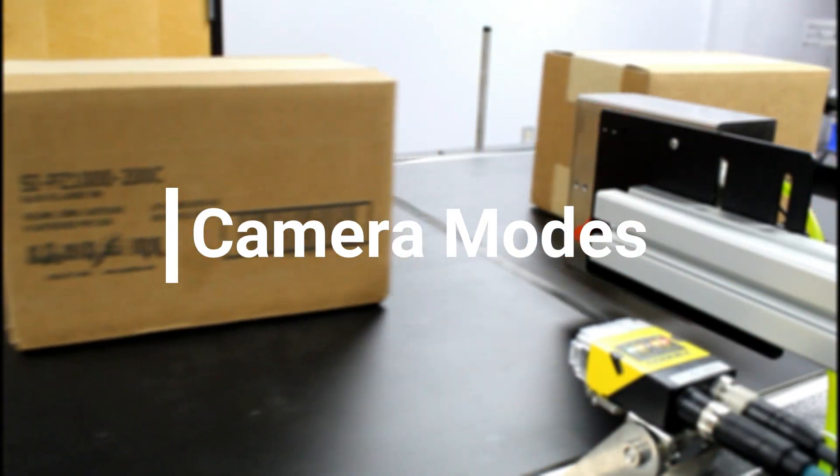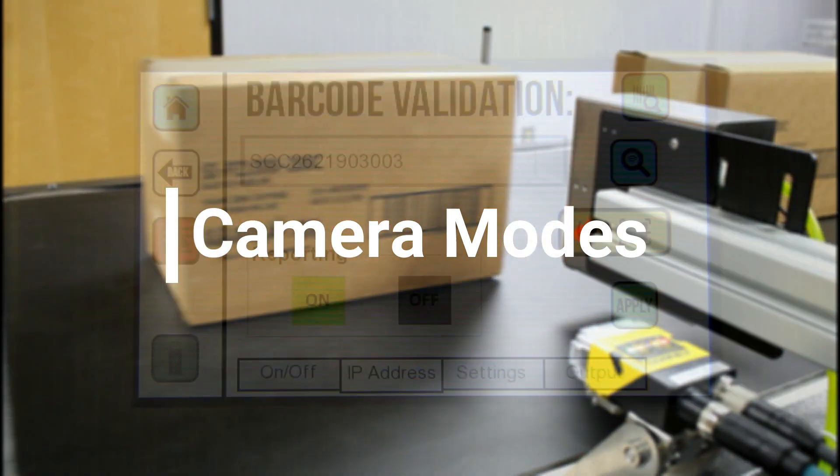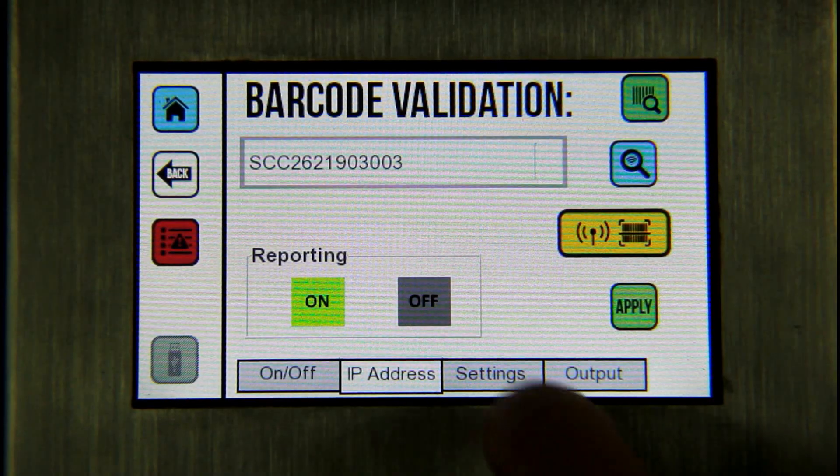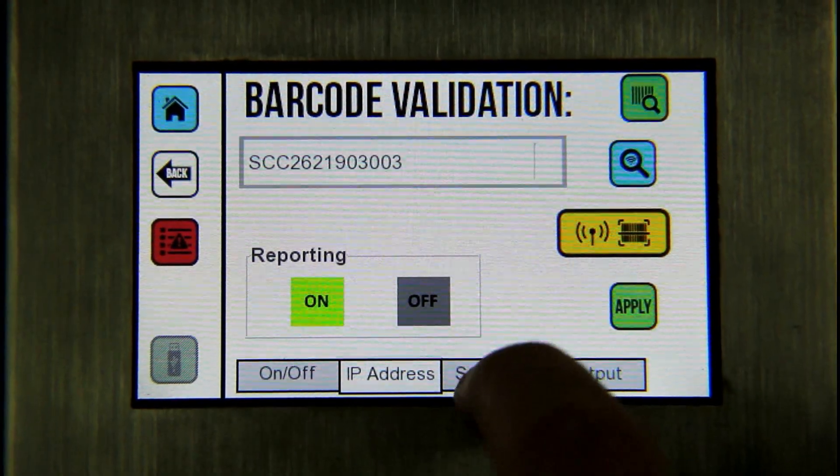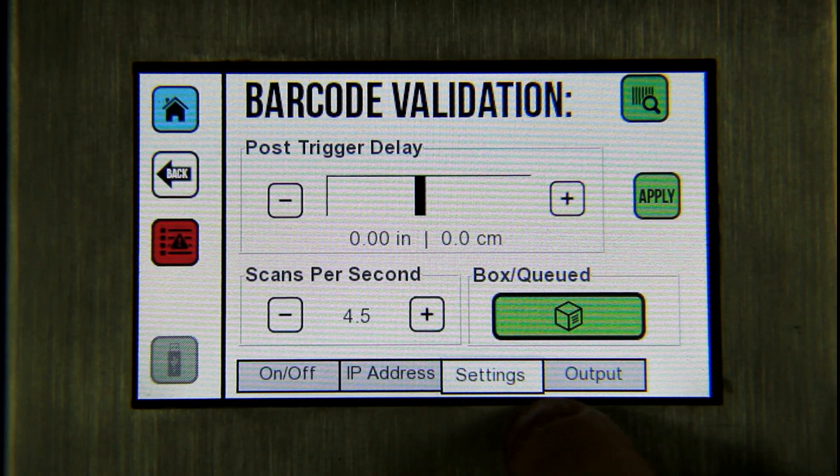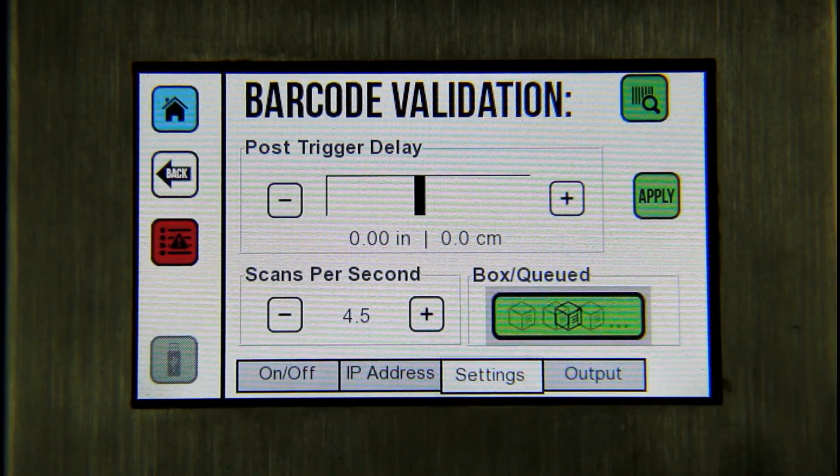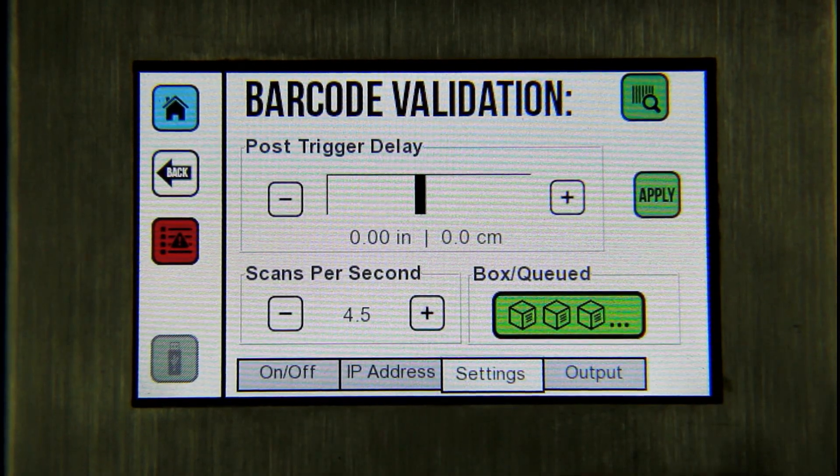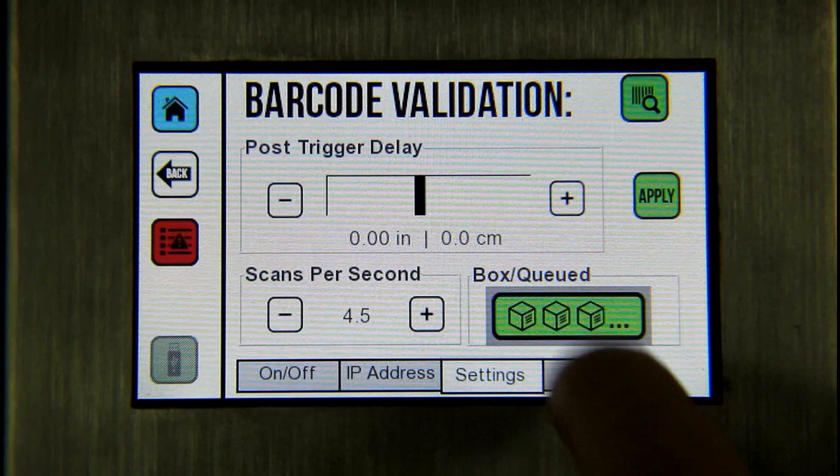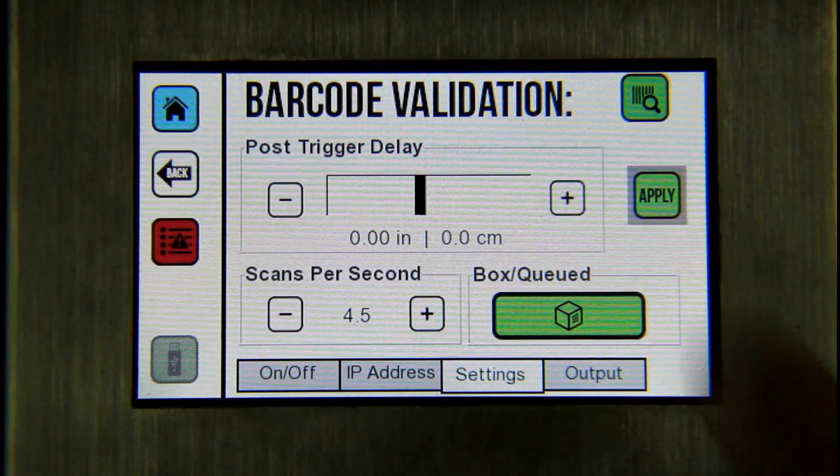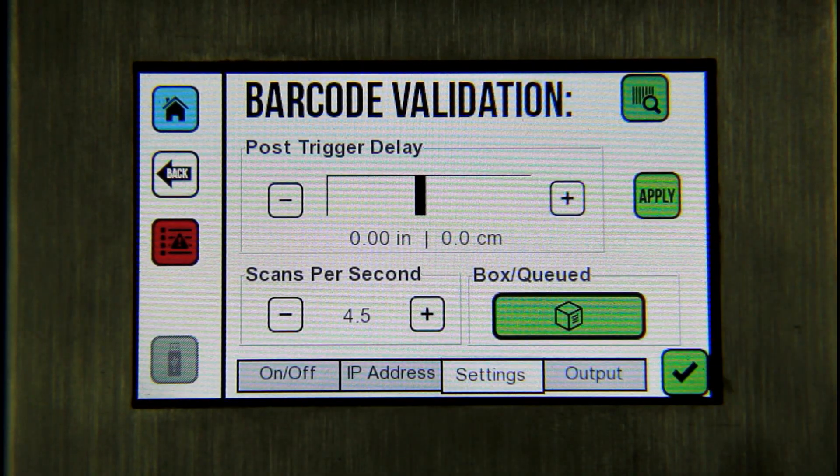Specific settings that relate to your application can be set up under the settings tab. For example, the user will want to put the scanner in box mode if each box is printed and scanned before the next box is printed. Box mode allows one photocell trigger per barcode scanned.